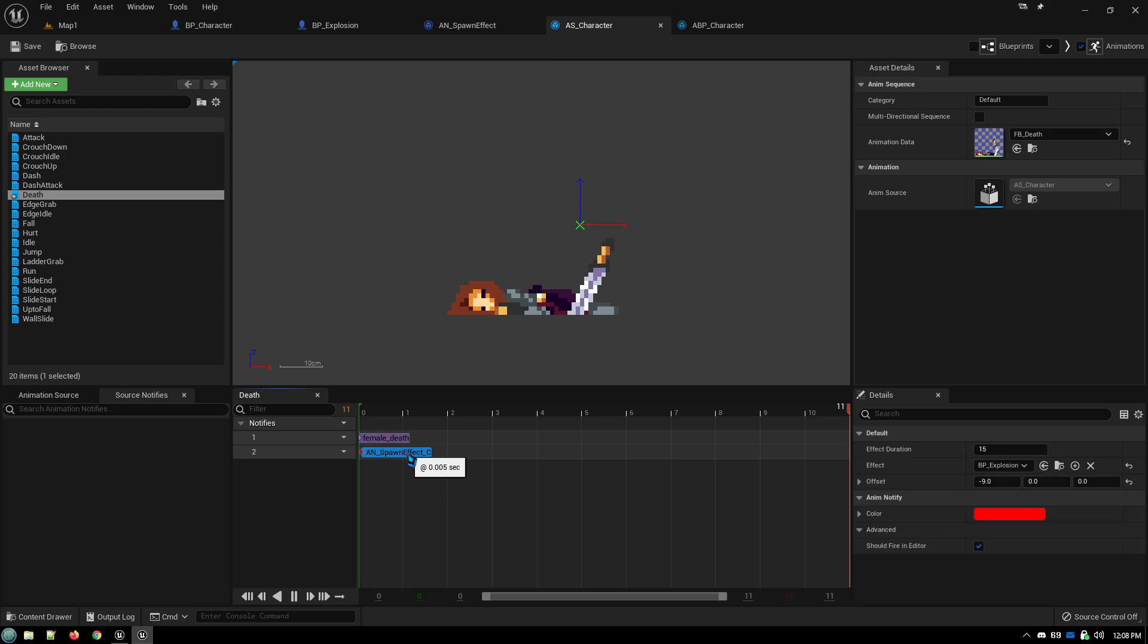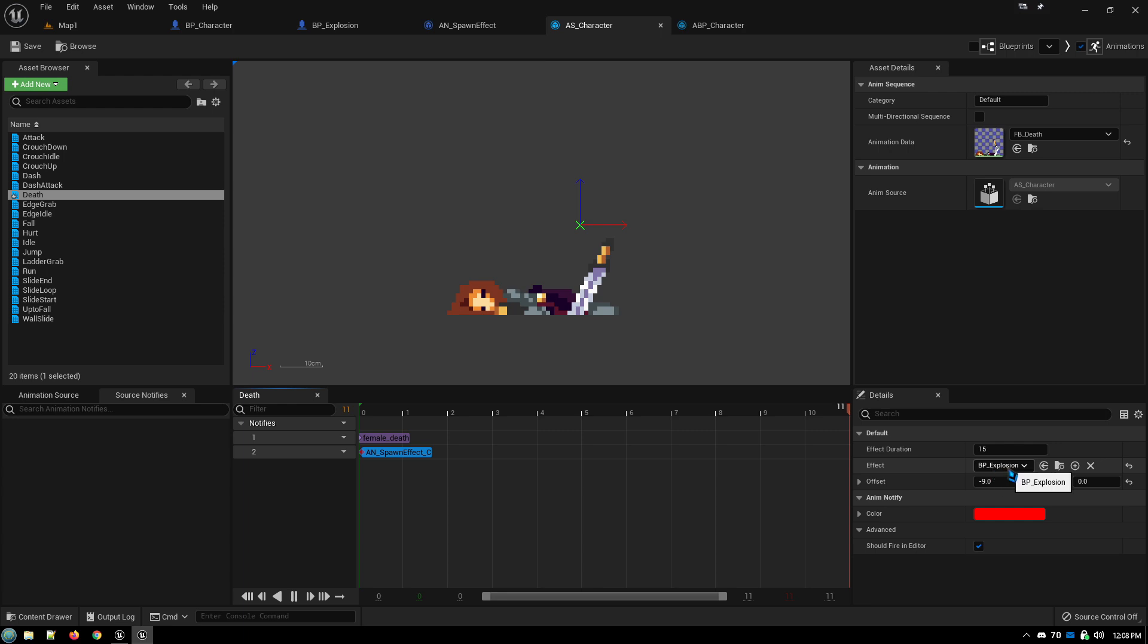And then select the notify. And over here you select the effect, which is the blueprint that we created. Specifically, in this case, the explosion. The effect duration, you can play around with that. And then your offsets. Your X, Y, and your Z.